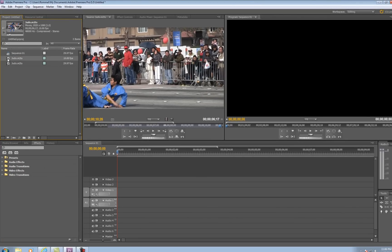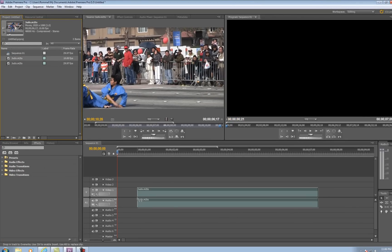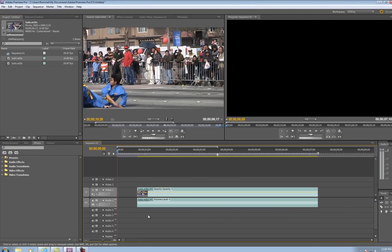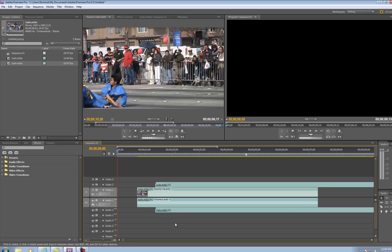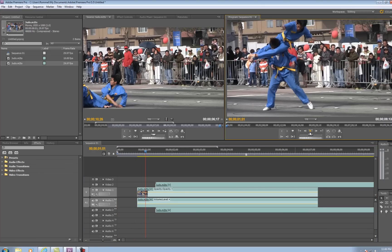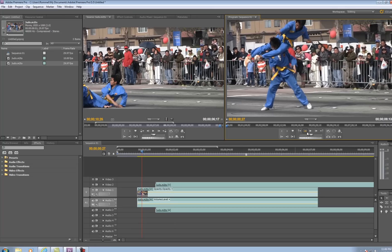Now I'm going to take the first video, which has the slow motion, and drag it over to Video 1. This video on Video 1 is the slow motion. I'll take the other video, which is the normal speed, and drag it over to Video 2, somewhere around there.